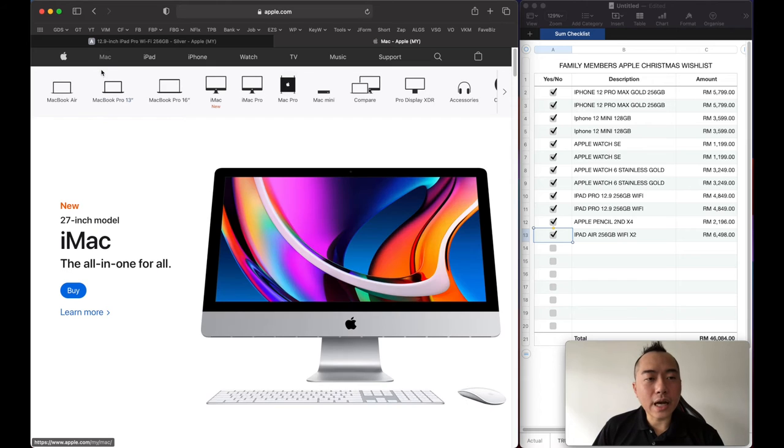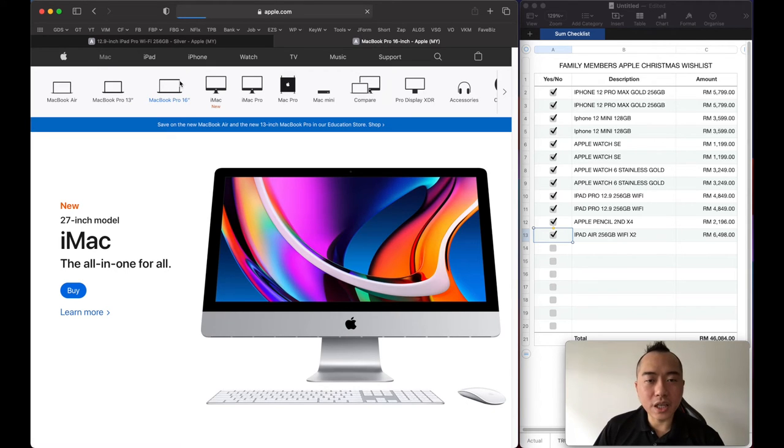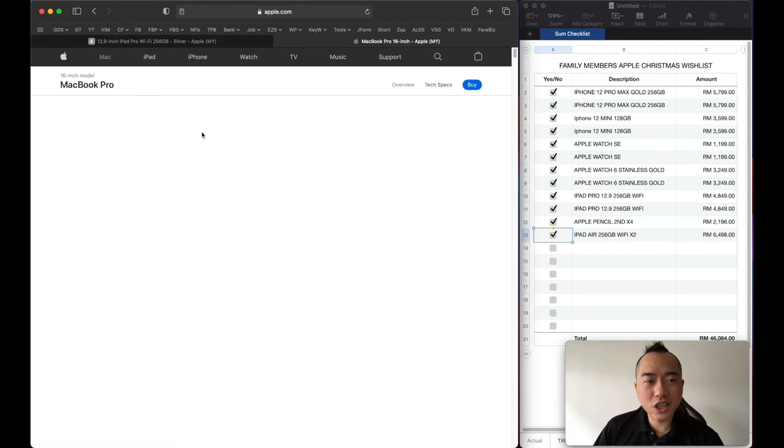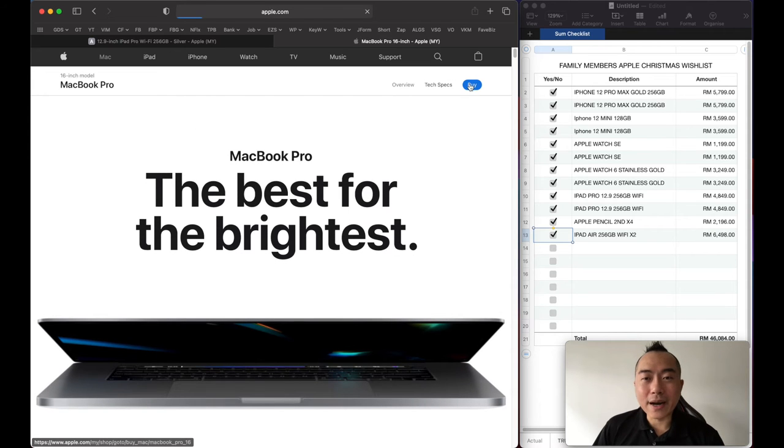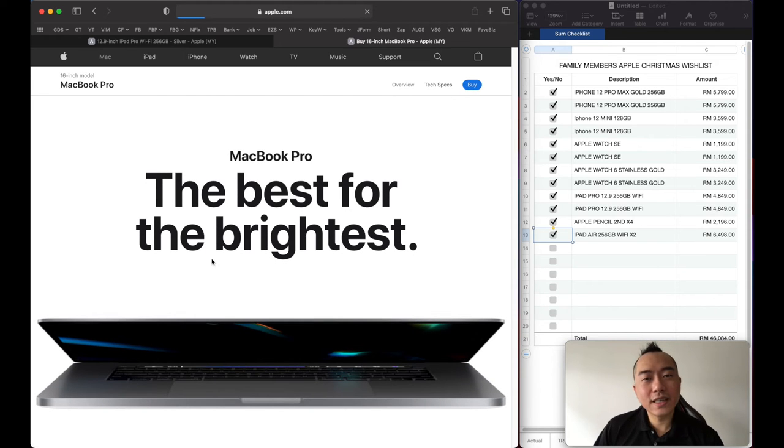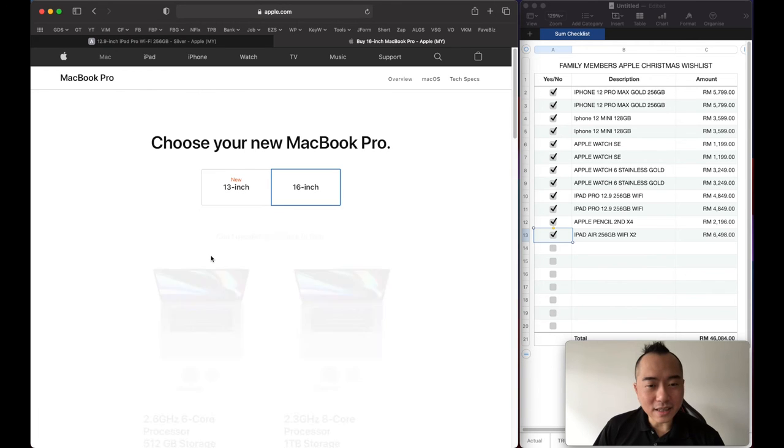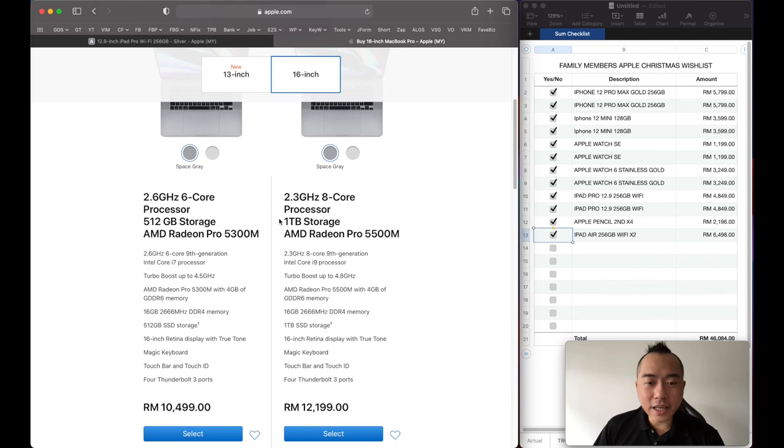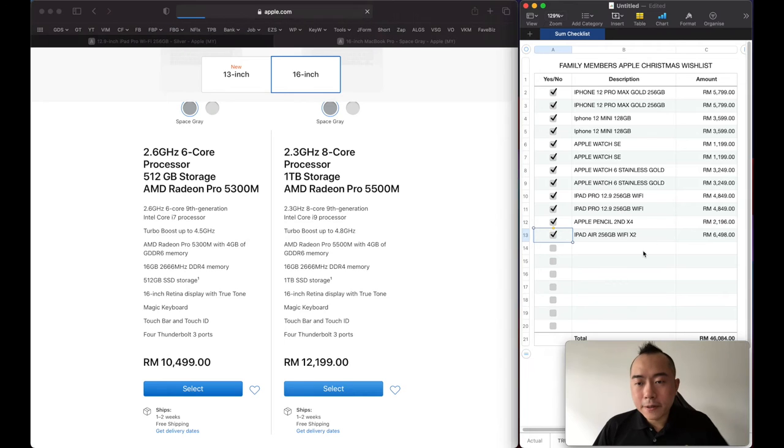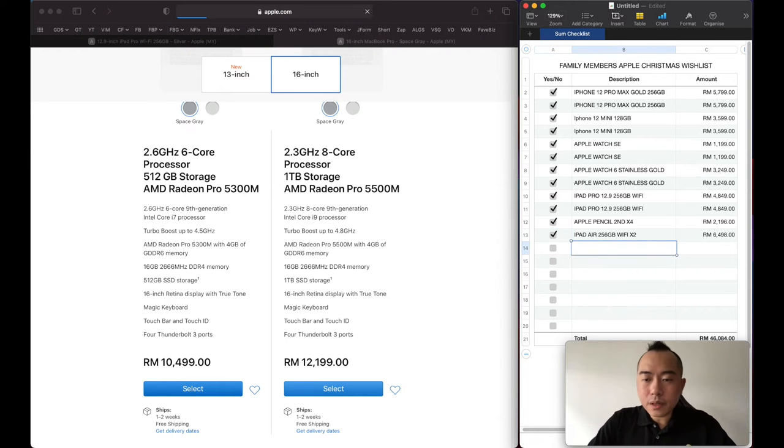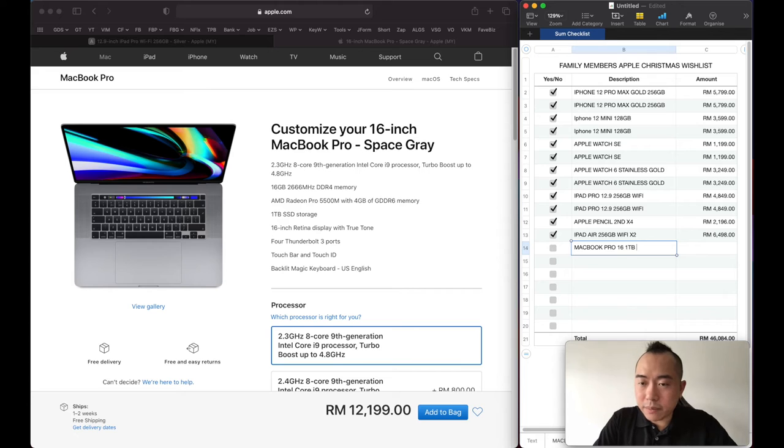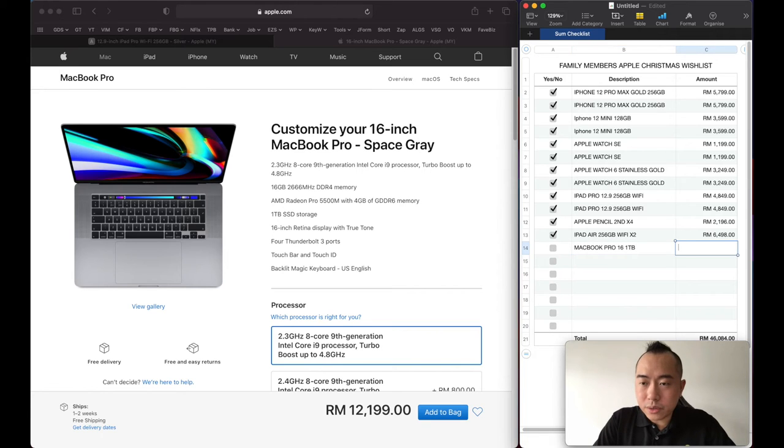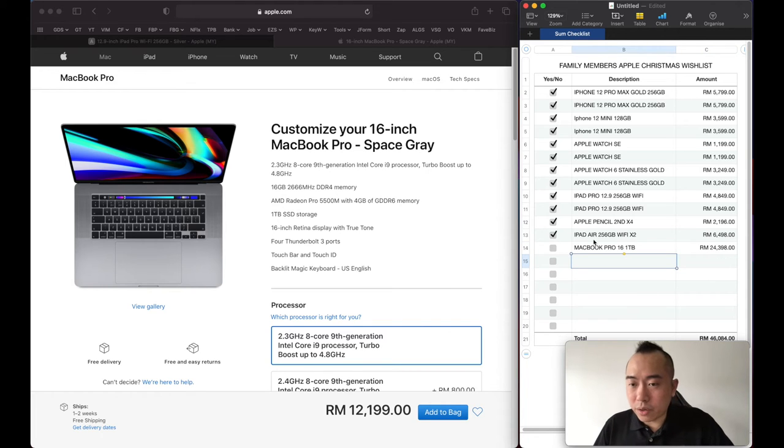So Crystal and I, we want the MacBook Pro 16 inch. 1TB would be 12,219. MacBook Pro 16 inch 1TB. We're gonna have two of this, 12,219 times 2, so that's like 24K here already.